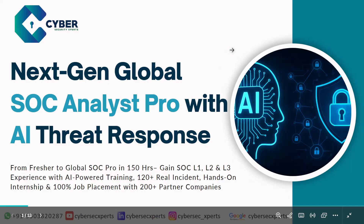We have designed this cybersecurity program as a global-level program covering next-generation security tools, and we are also incorporating artificial intelligence. Nowadays, companies require you to use AI to work smarter and faster. Work that required 10 analysts can now be done by a single analyst using AI. We are one of the only platforms globally providing SOC analyst training with AI integration.